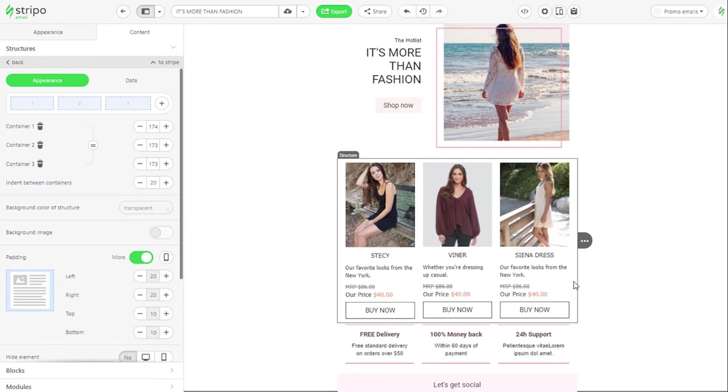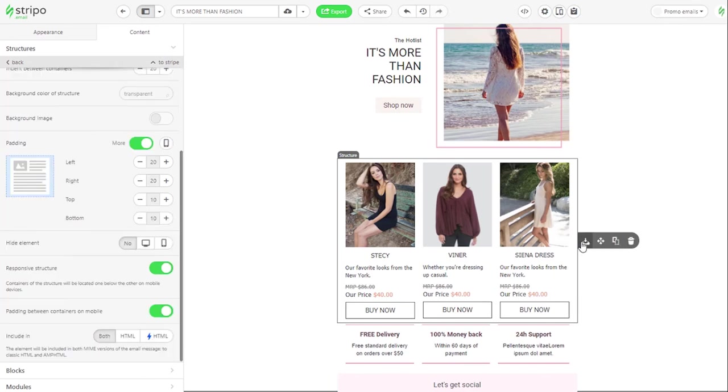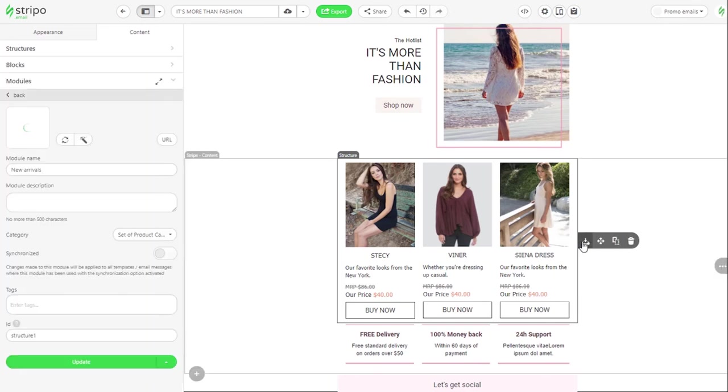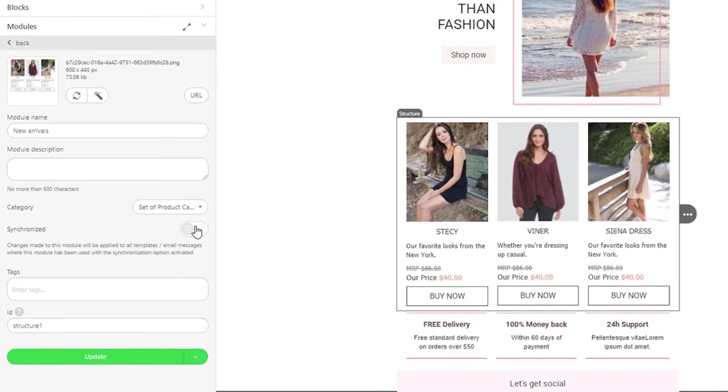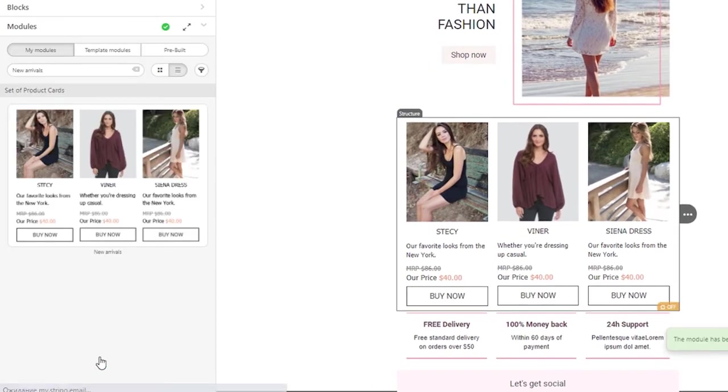But sometimes we need to update some content in them. How do we do it? When saving a new email module, we make it synchronized. Once we do it, we see an icon located to the right of the structure. It shows us the module is synchronized, but the synchronized option is not active yet.